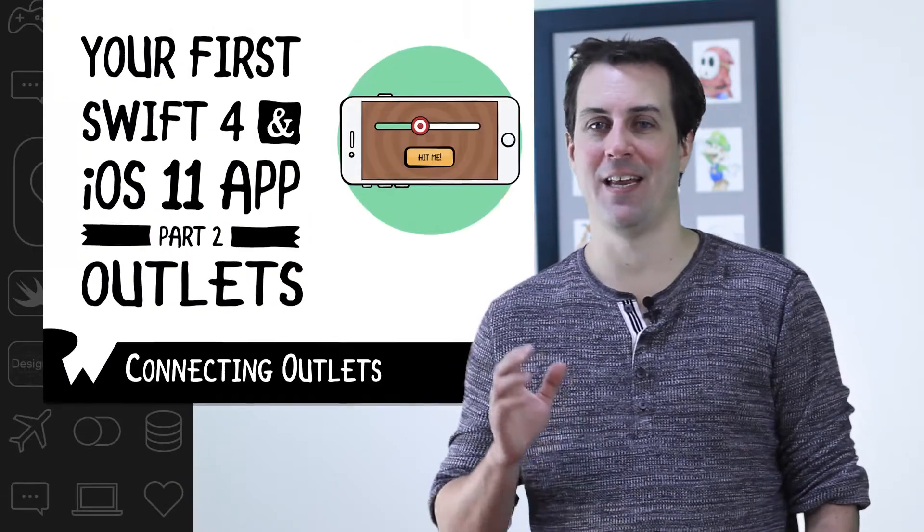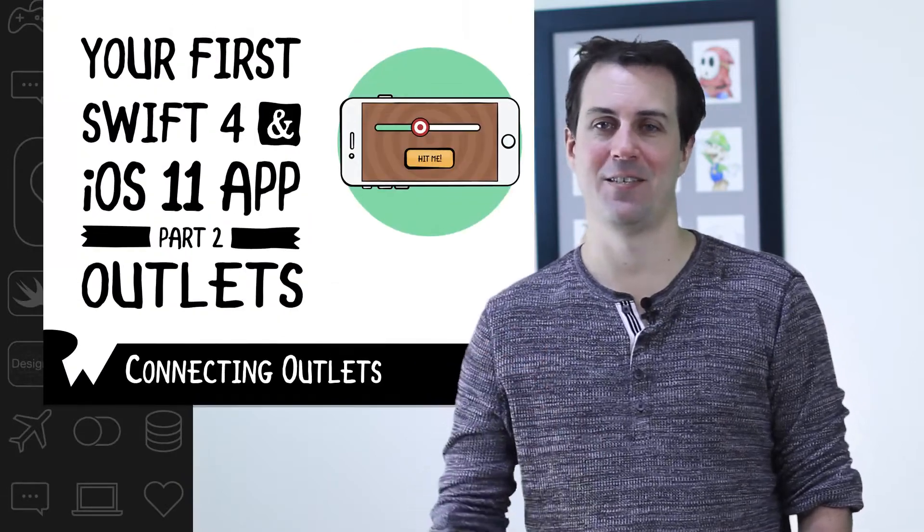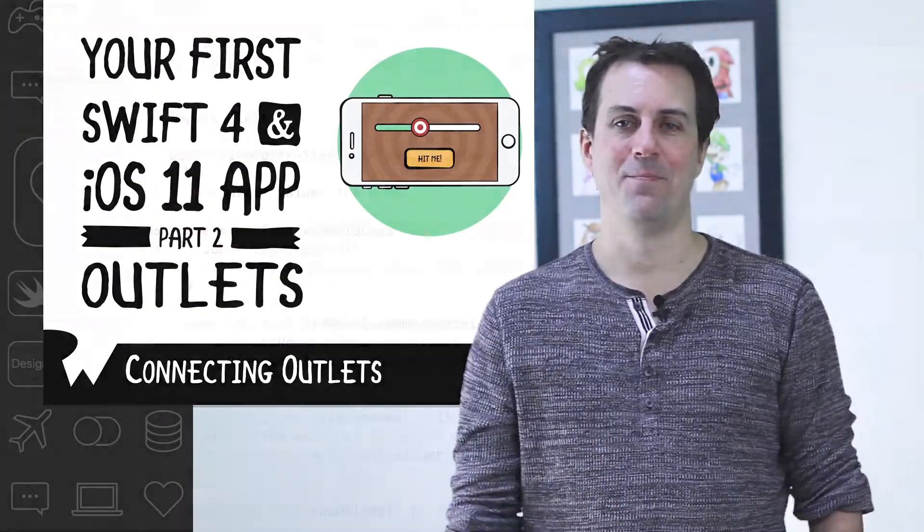And along the way, you'll learn about one of the fundamental techniques in iOS development, connecting outlets. Let's dive in.